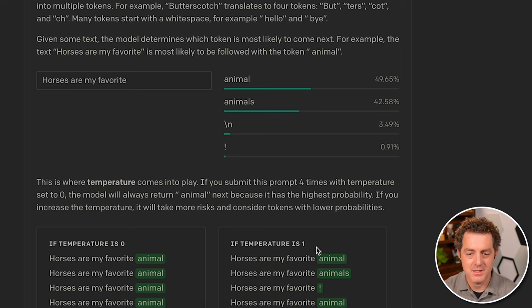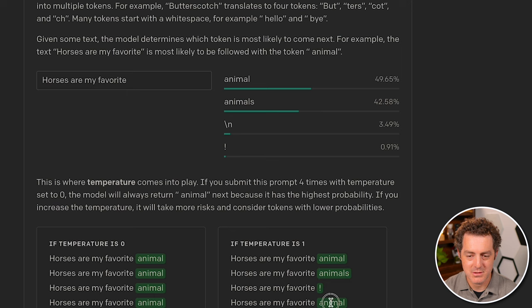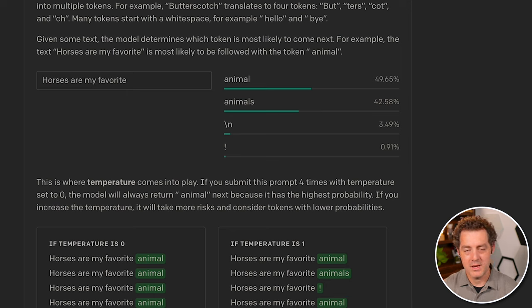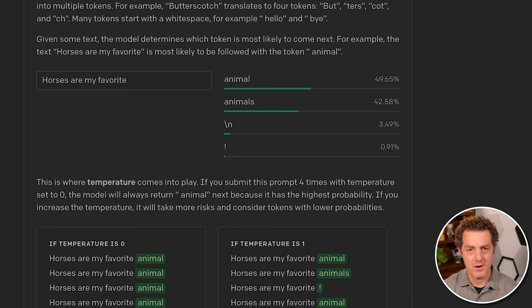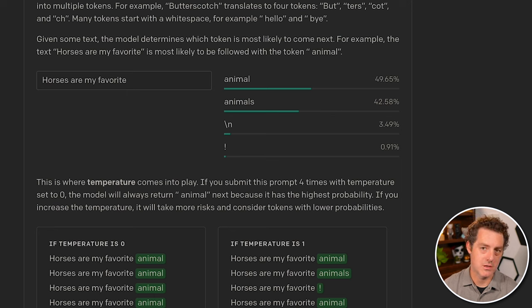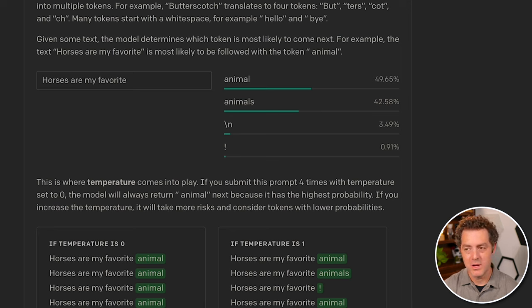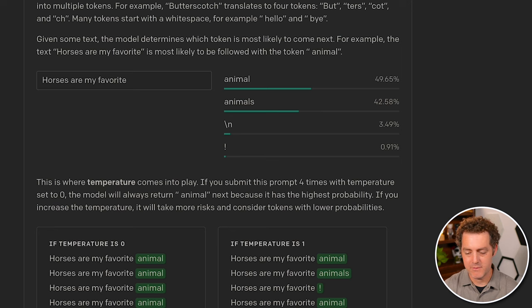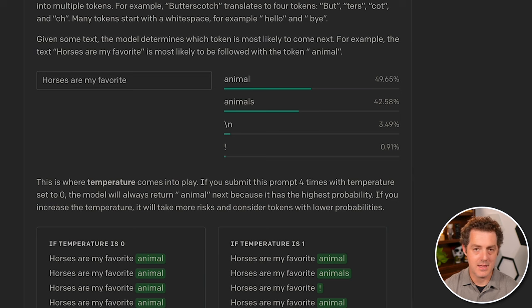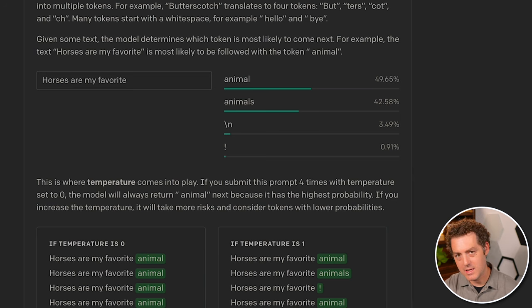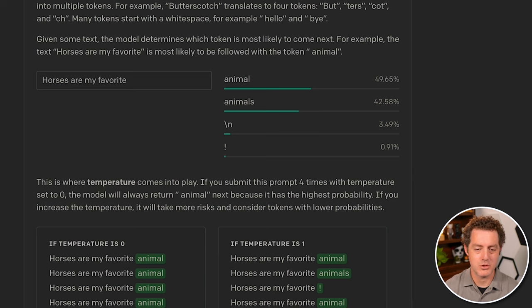However, if the temperature is set to one, we get animal, we get animals, we get an exclamation mark, and then we get animals again. When you know what you want in response from the model, it's good to set the temperature to zero or close to zero. When you want something more creative, if you're asking for a poem, if you're asking for a haiku, anything that takes more creativity, it's good to set the temperature higher.